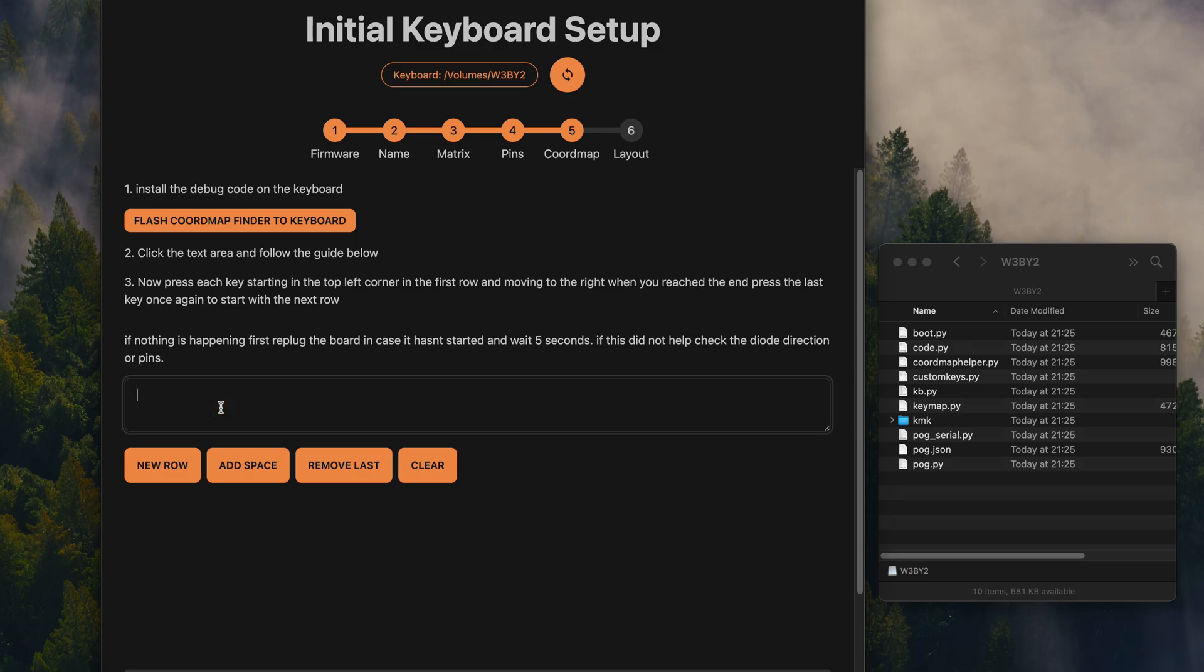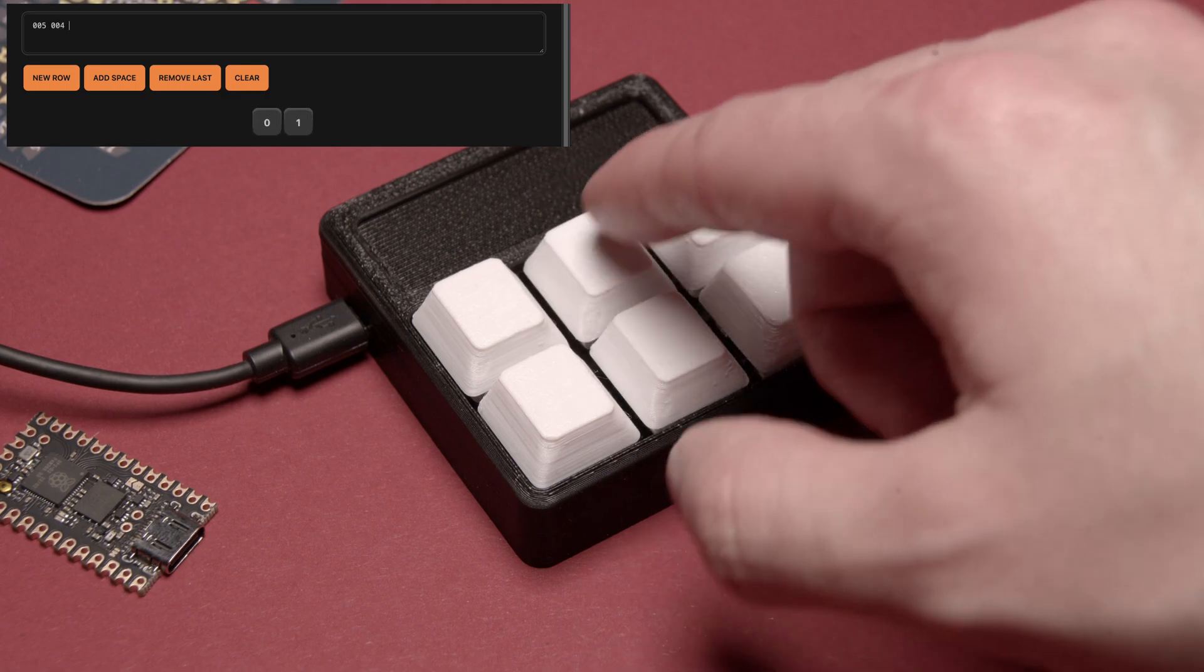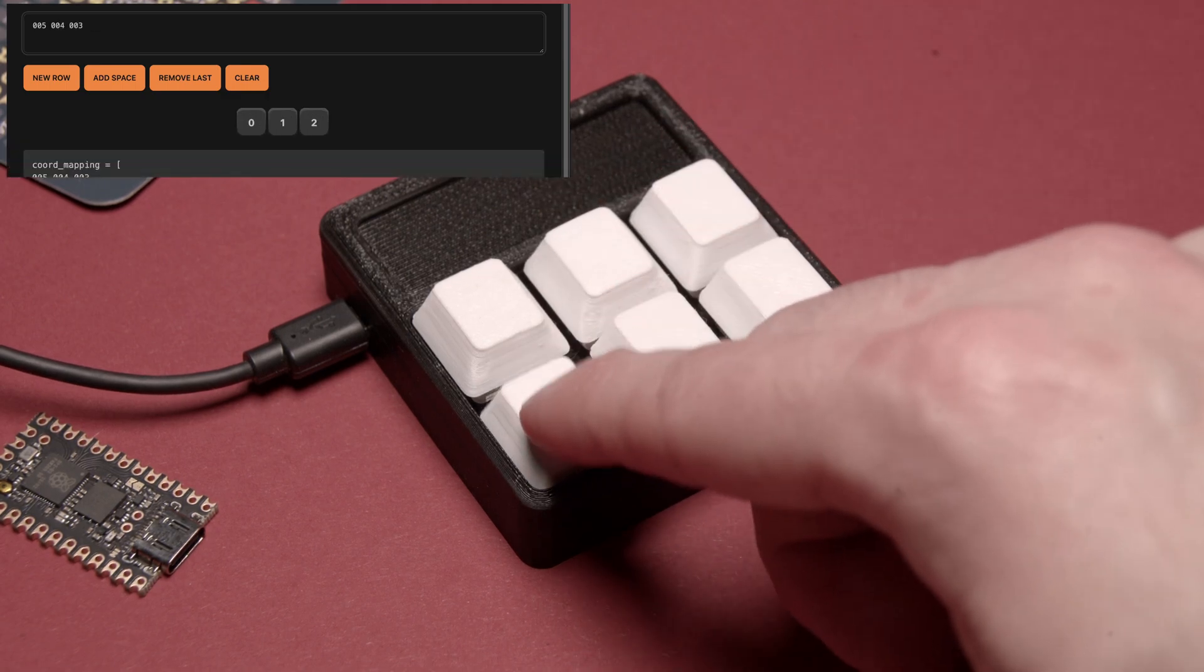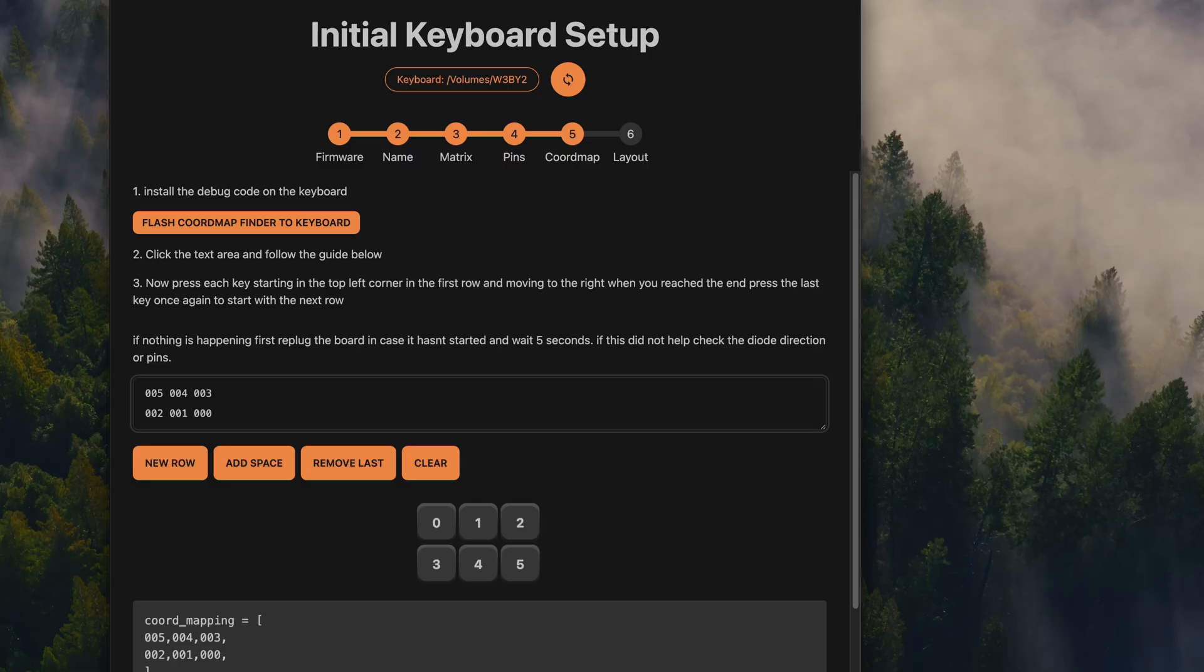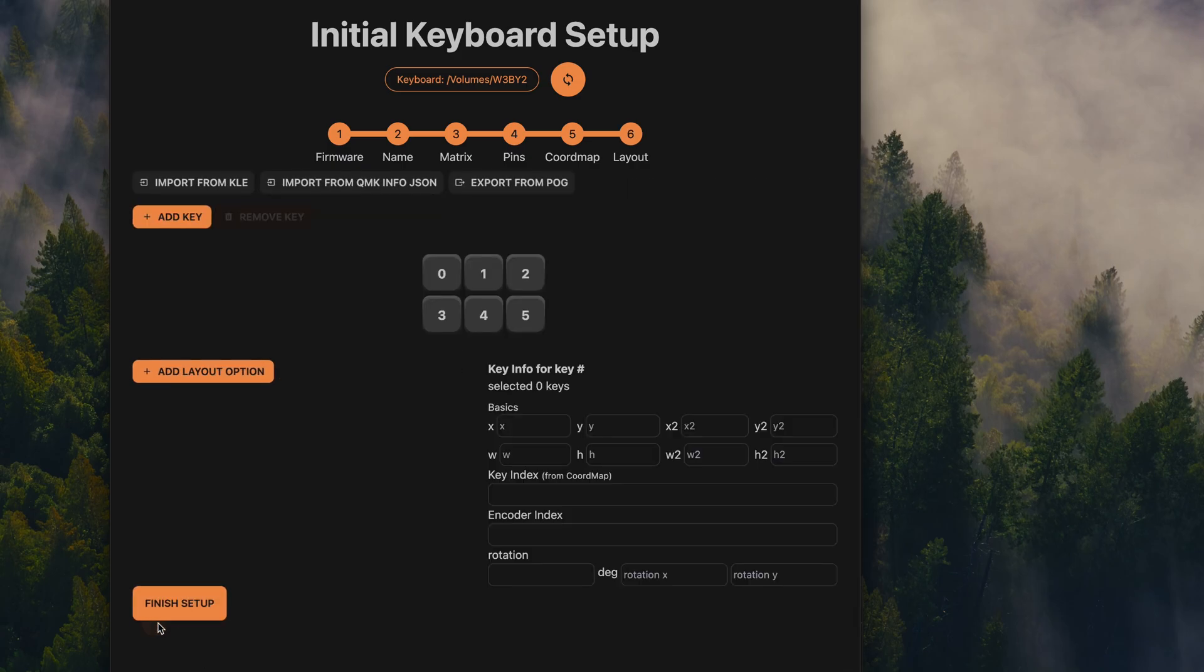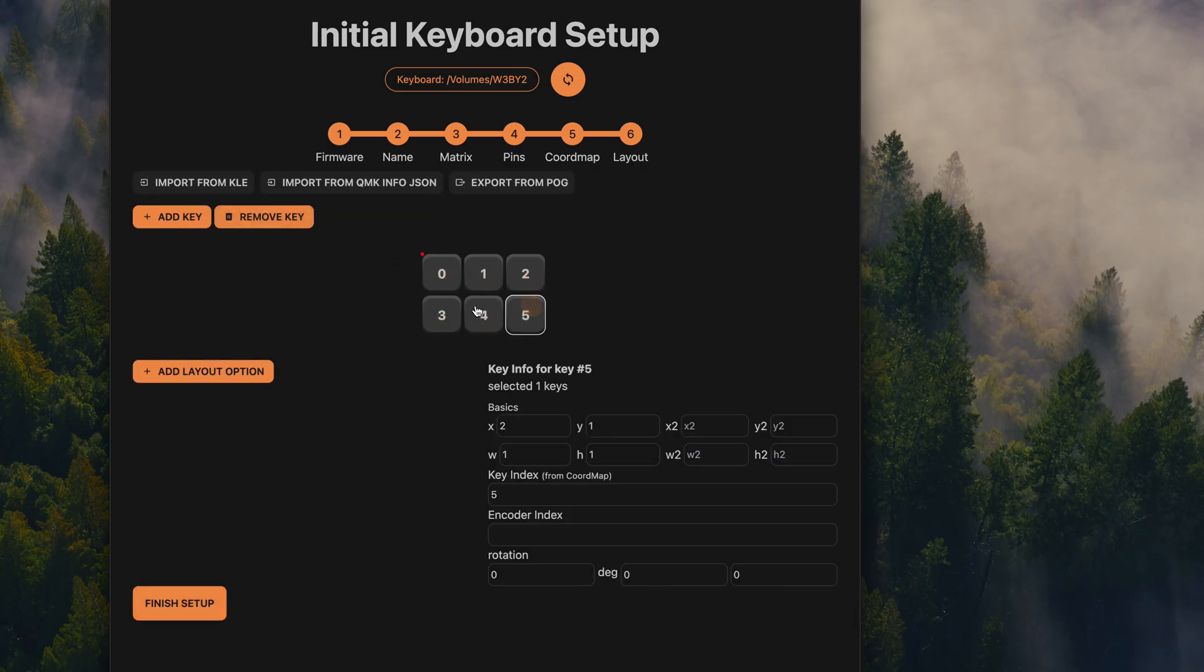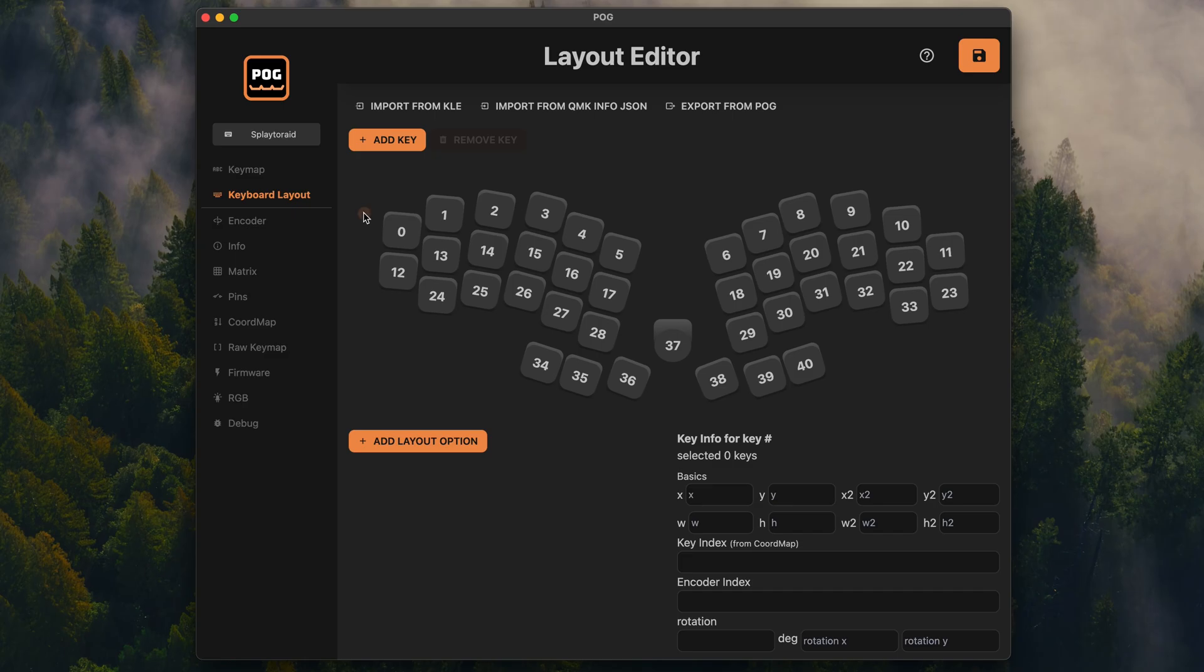we have a helper tool that outputs the key index when you press the key. So with POG, you can just press each key on the keyboard. You start in the top left and move to the right. And once you reach the last key, you just press it twice. And with just this info, POG can build a keymap from the keys you actually use on your keyboard and also provide you with a simple keyboard layout. This also means the order of the matrix pins is completely irrelevant to us. It's enough if you get the rows and columns right. I personally was never a big fan of the keyboard layout editor.